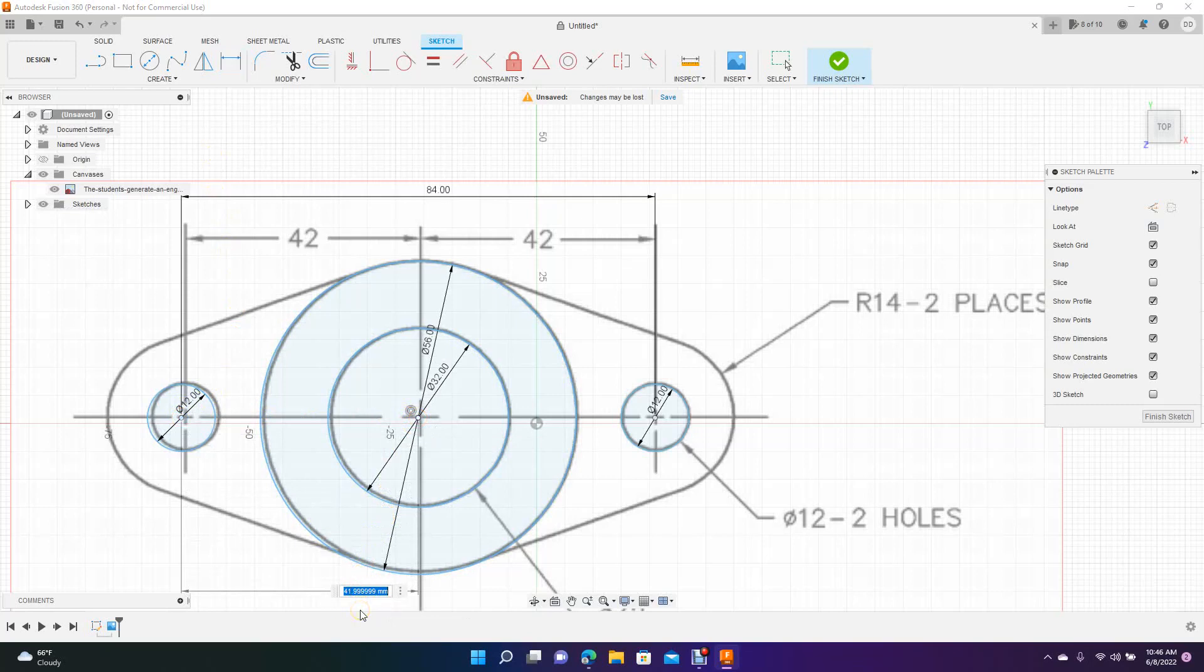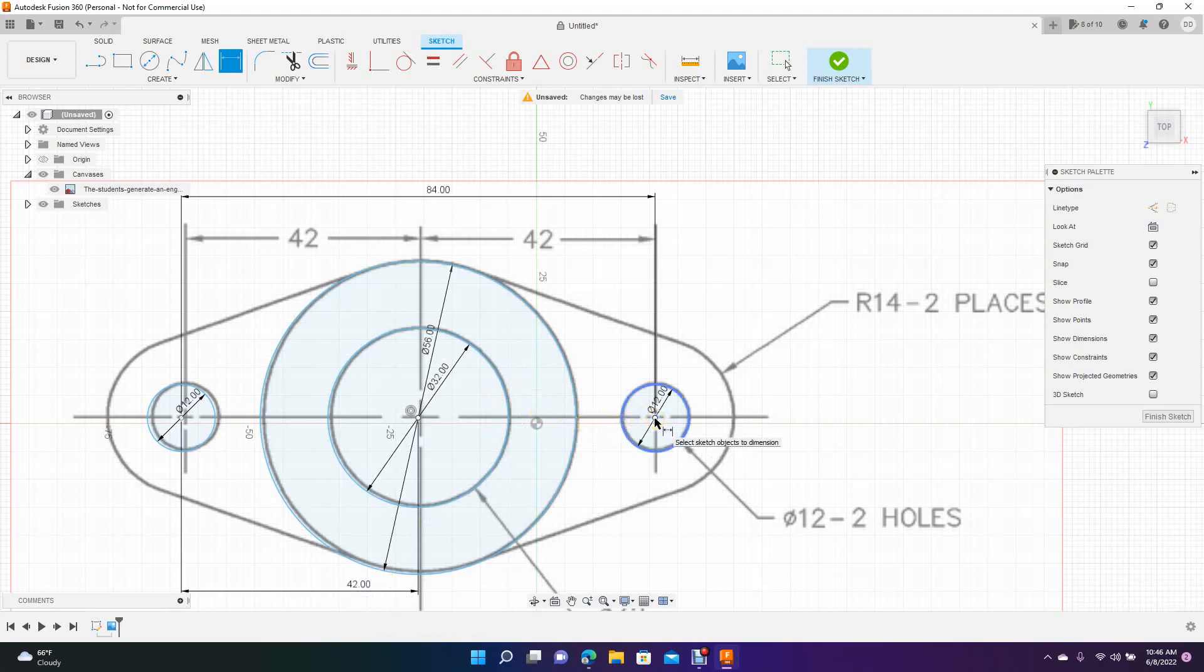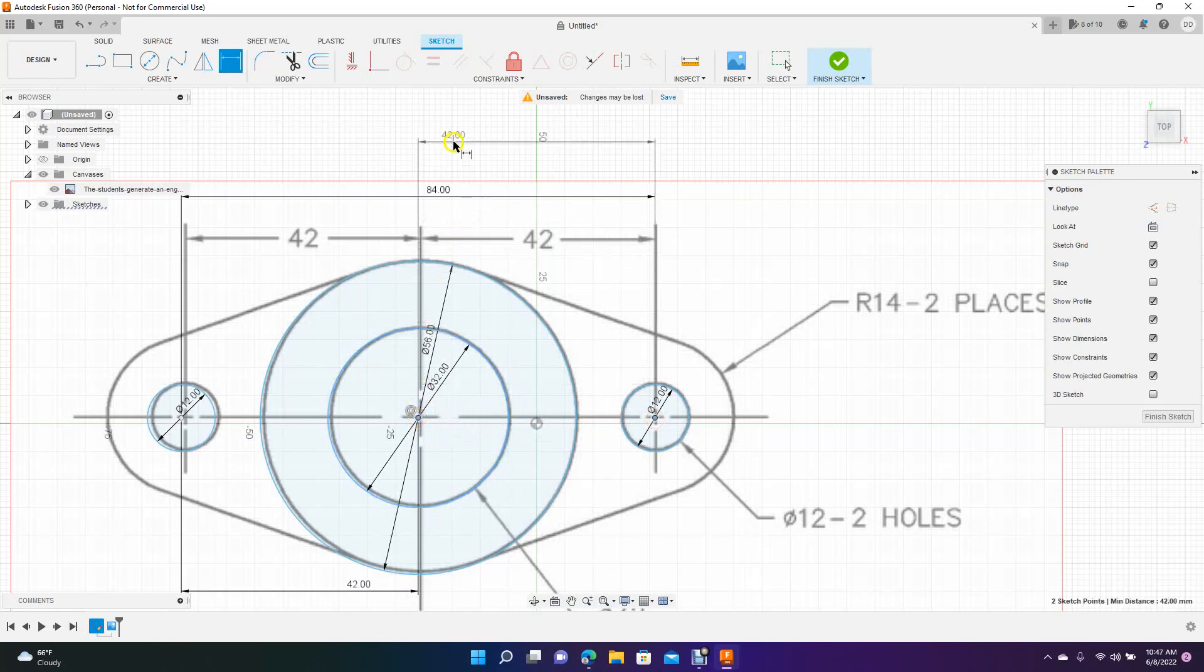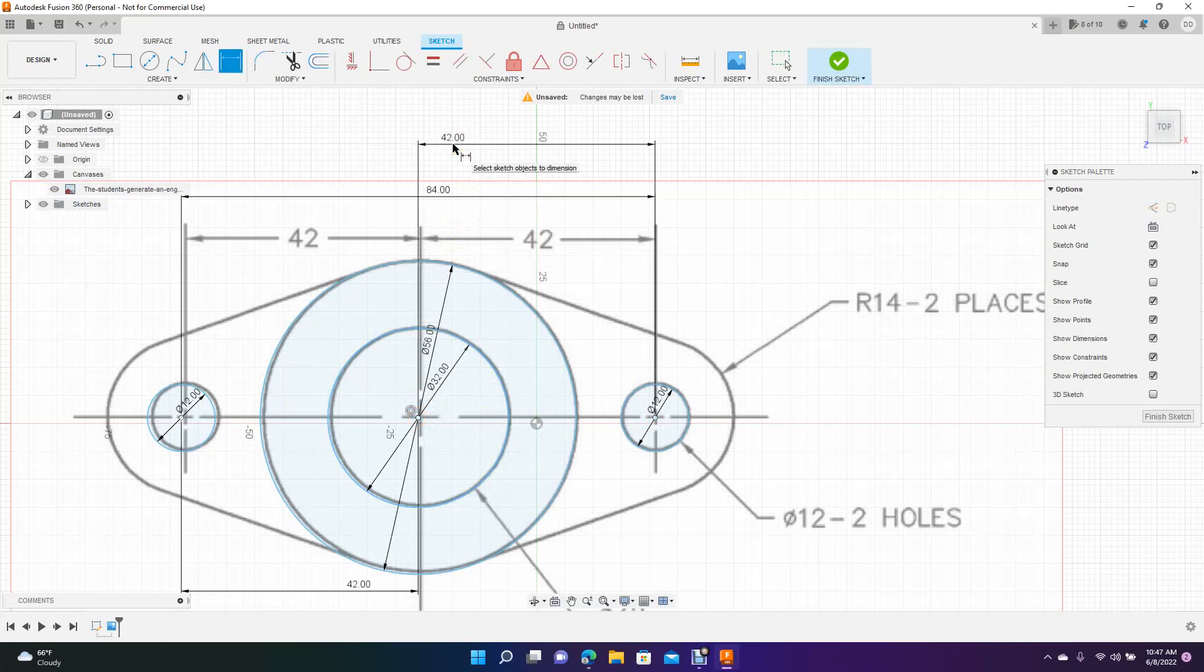Now we'll go from there over to here. Pull that up to there and type 42.